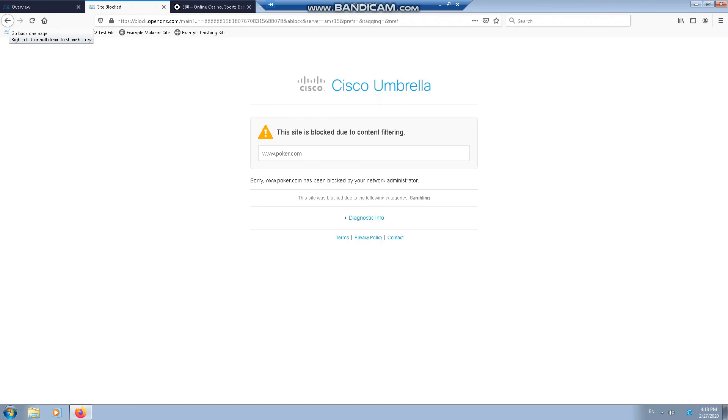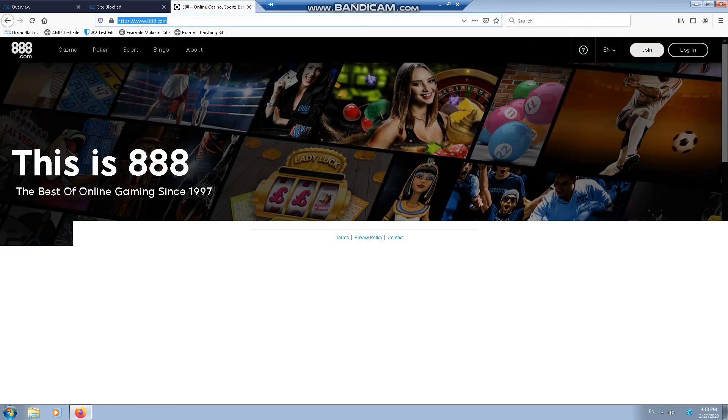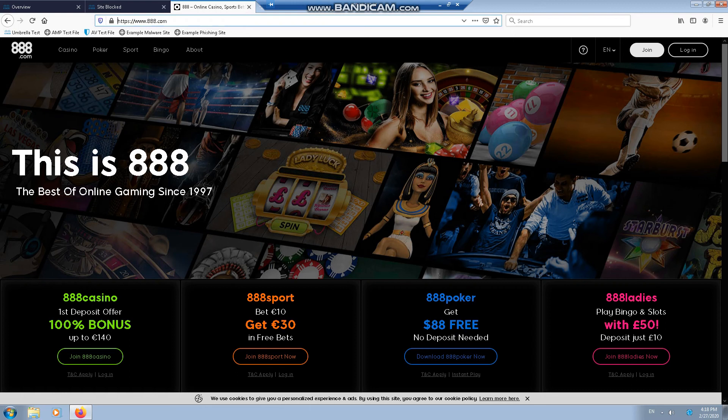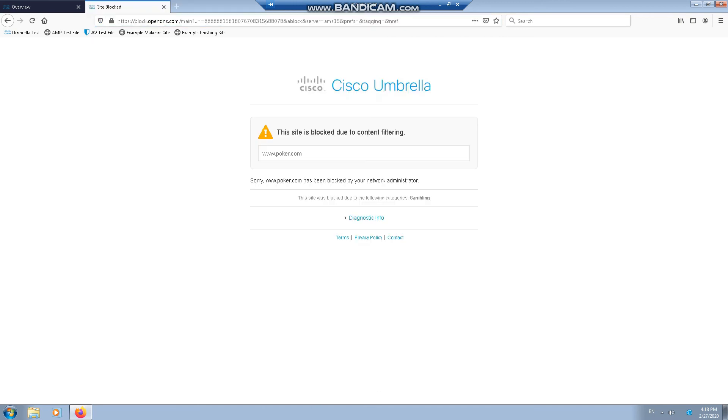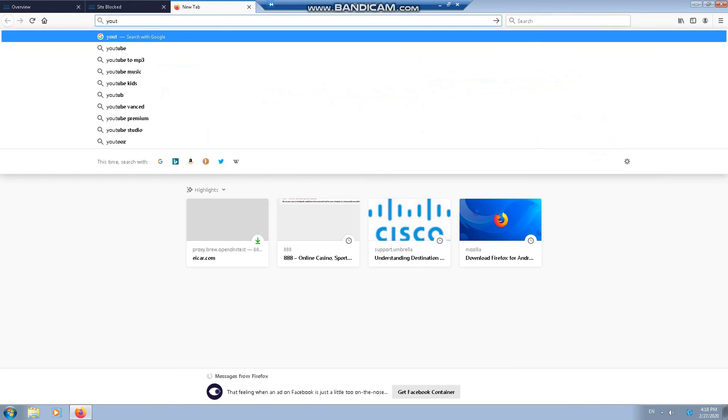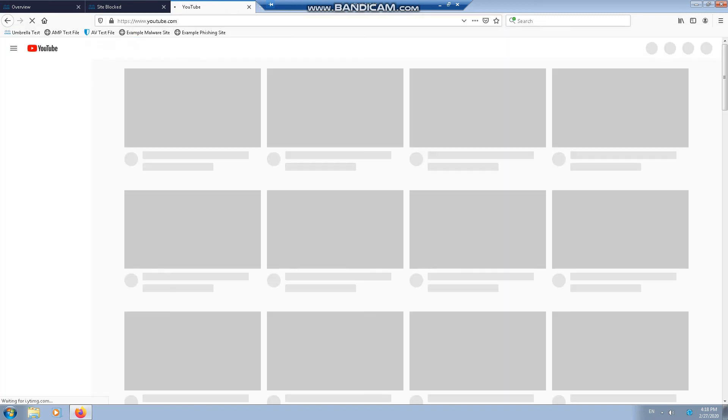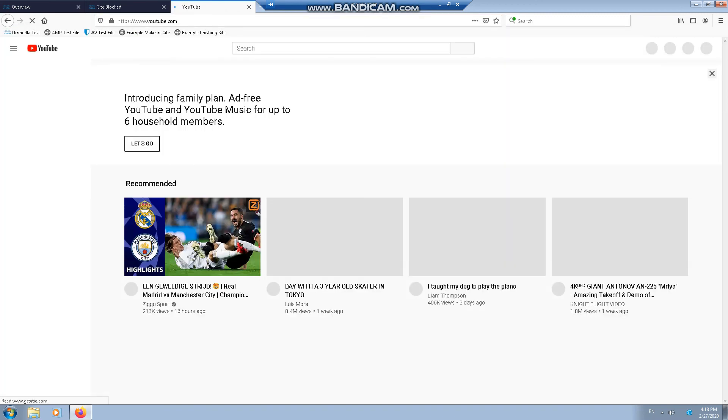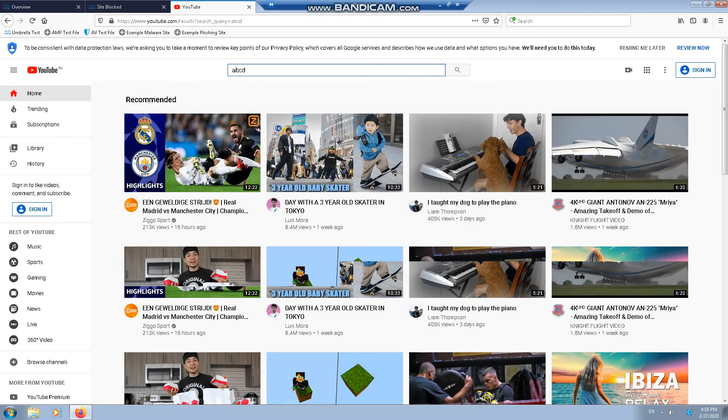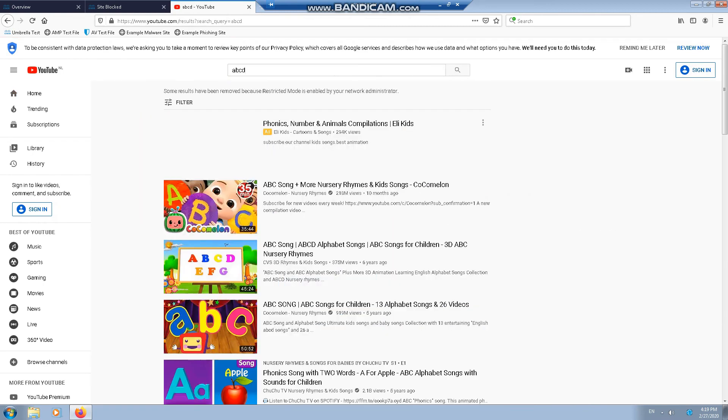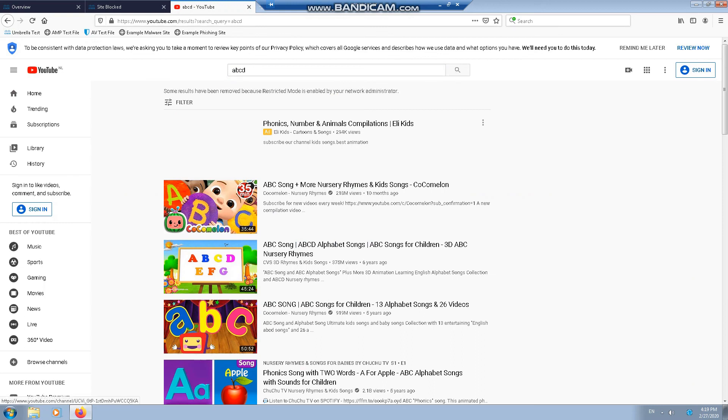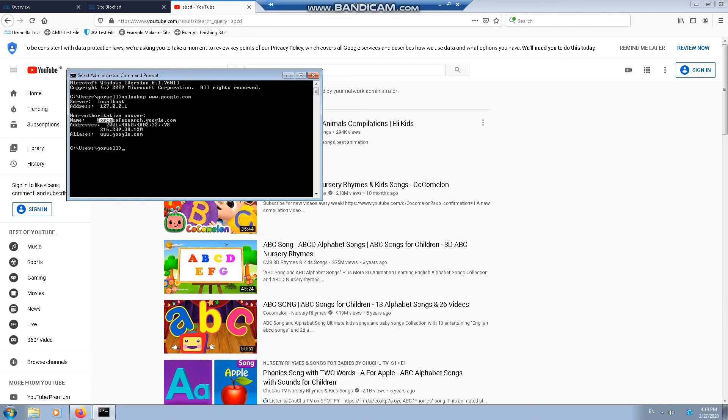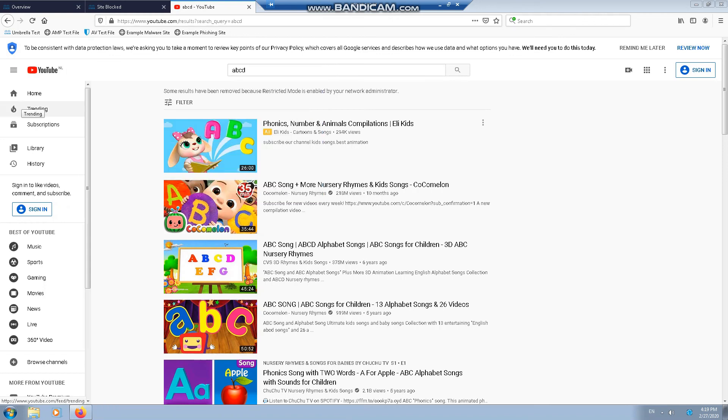We also had Safe Search enabled. Safe Search is a feature which is used predominantly by Google to filter out hostile content such as pornography. For instance, if we were to go to YouTube, some results have been removed because restricted mode is enabled by your network administrator, which means that Safe Search has been enabled. Also, another way we can check that it's worked is we can do an NS lookup. As you can see here, forceSafeSearch.Google.com is what the name was returned instead of just Google.com. So that's how you test Safe Search.